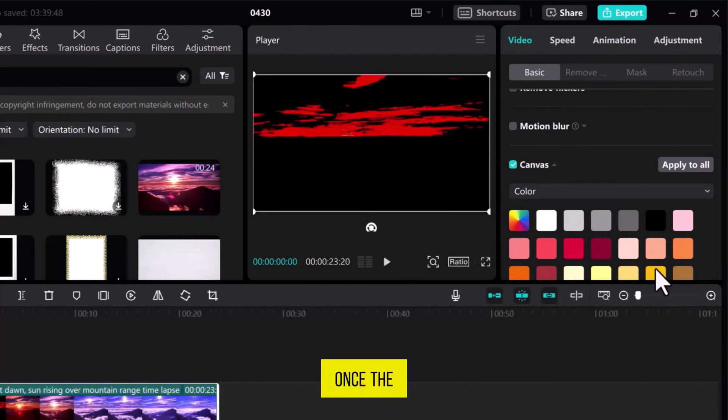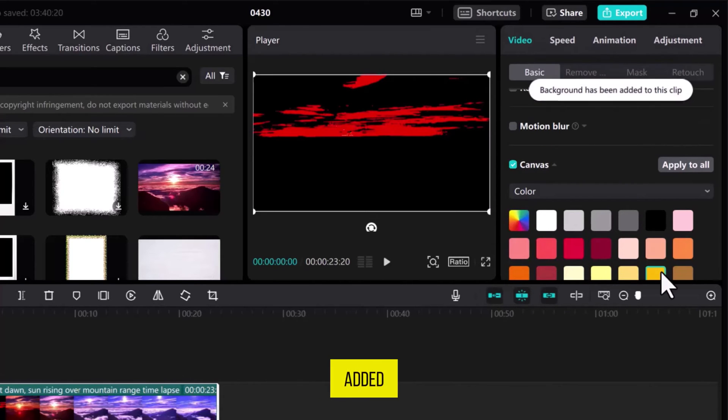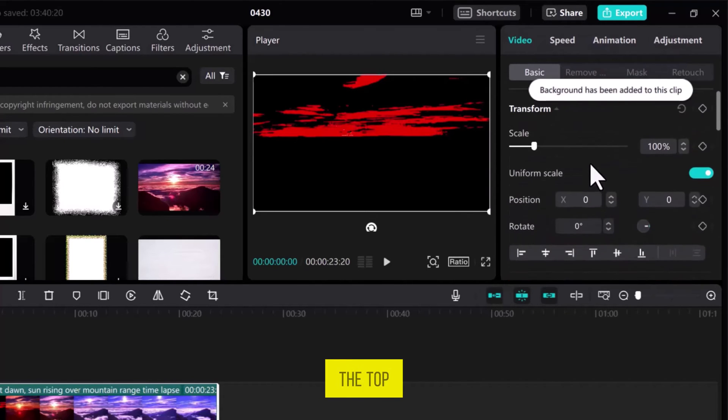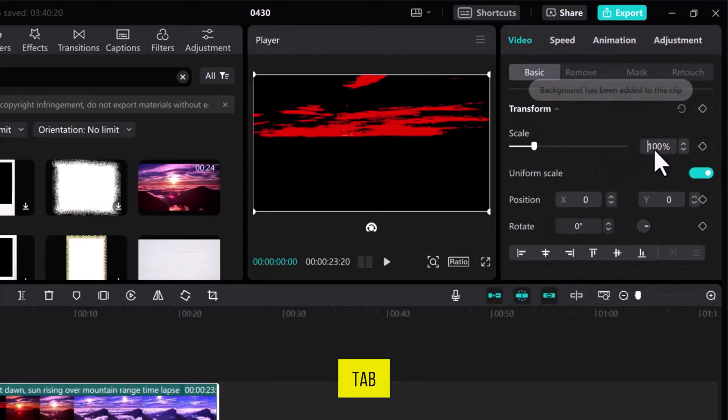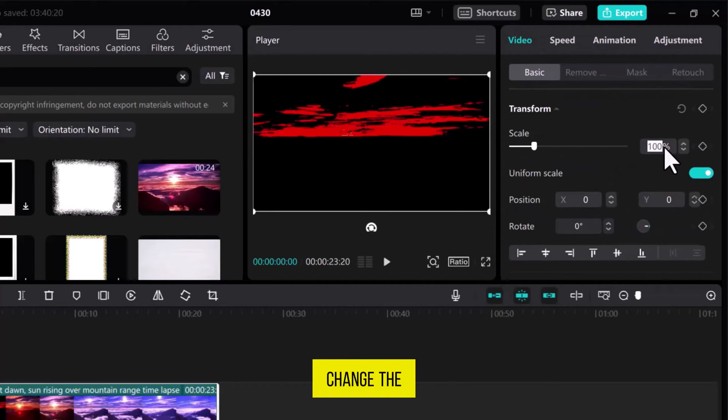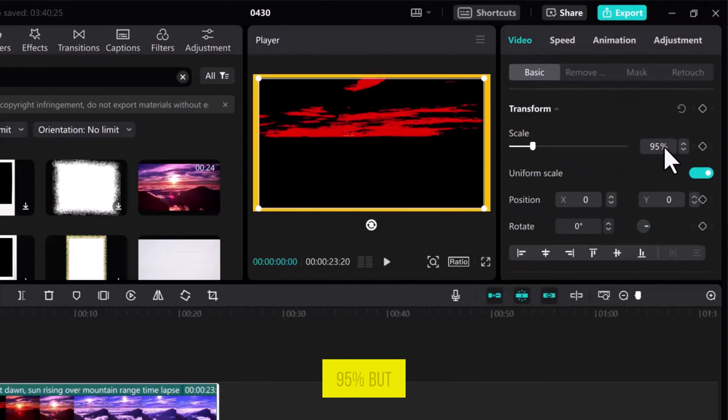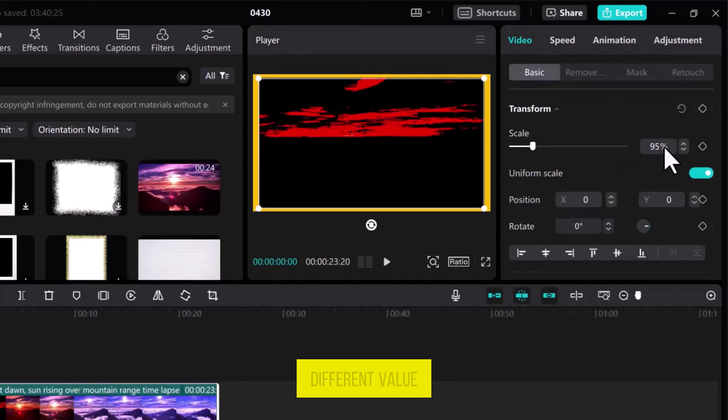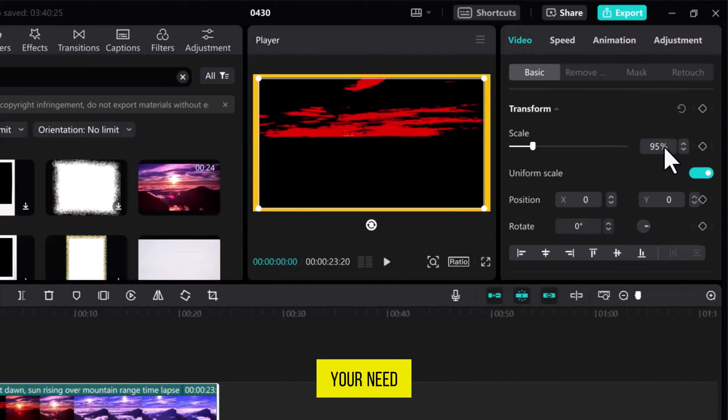Once the color is added, let's go back to the top of this tab and then change the image size. I will go with 95%, but you can use a different value according to your need.